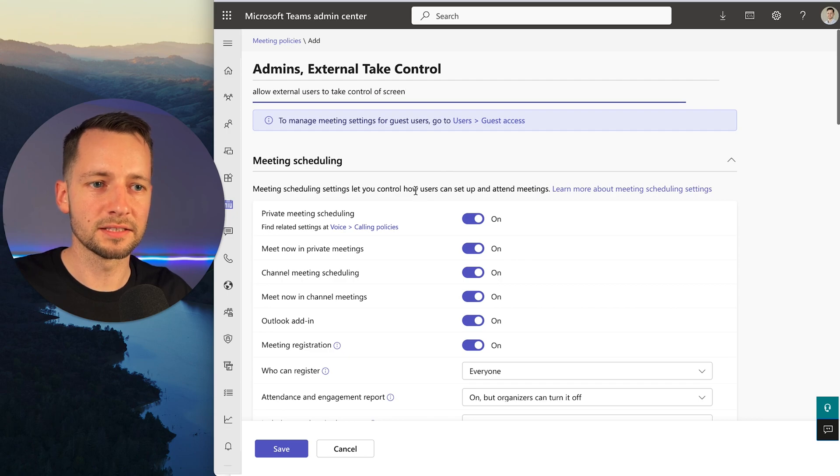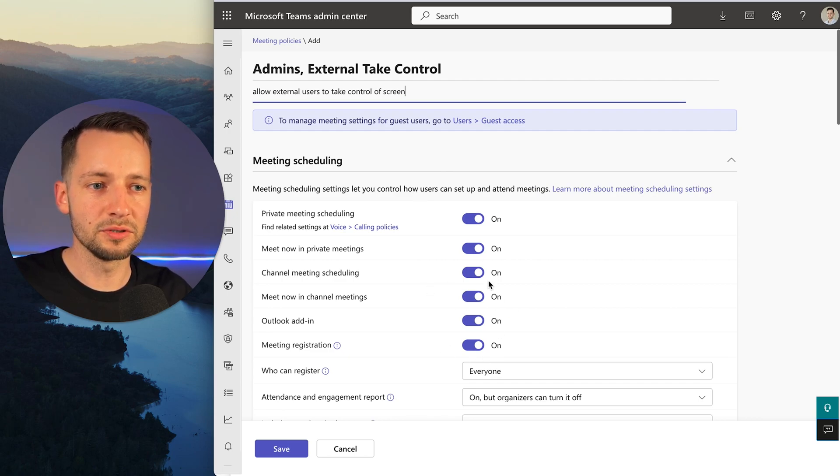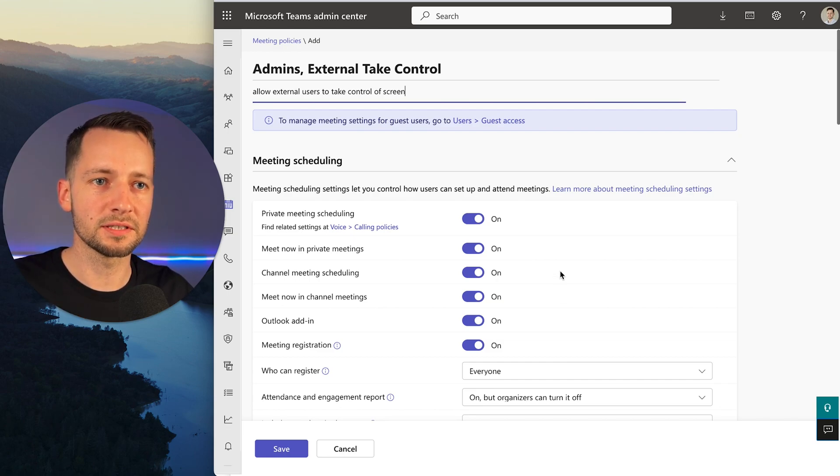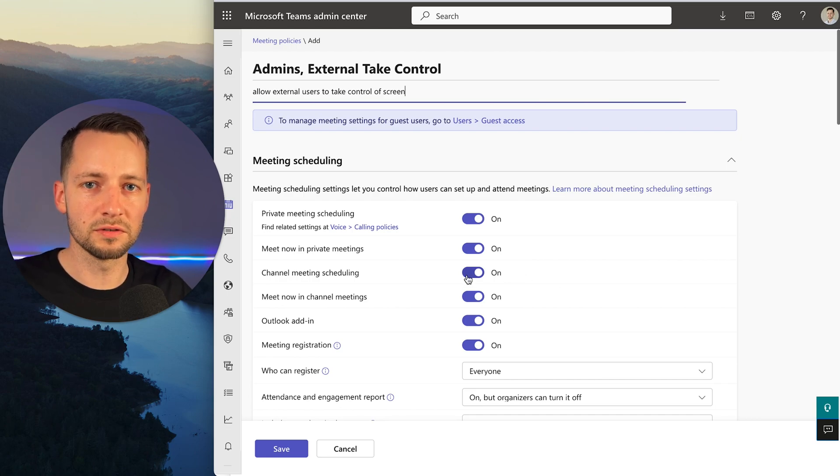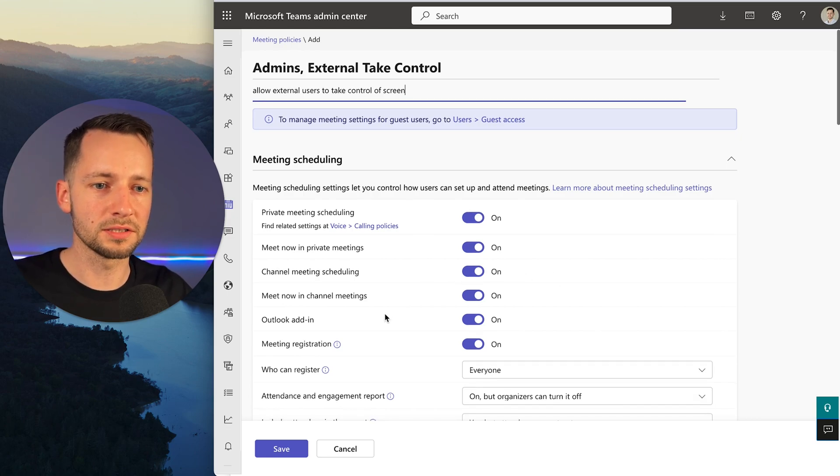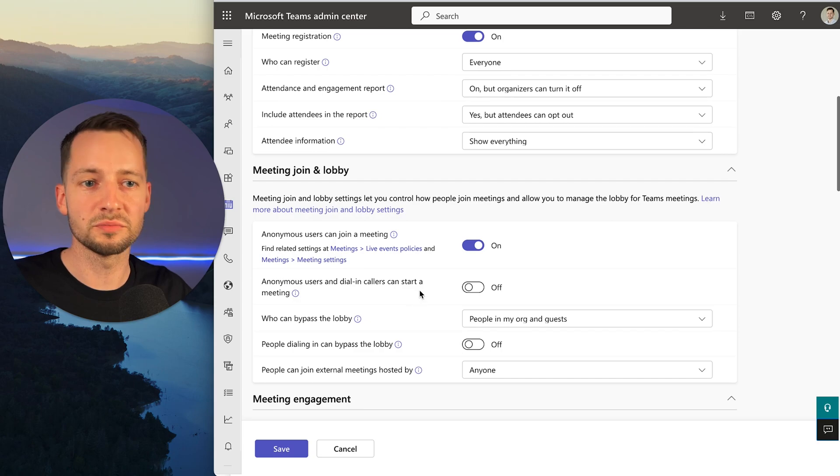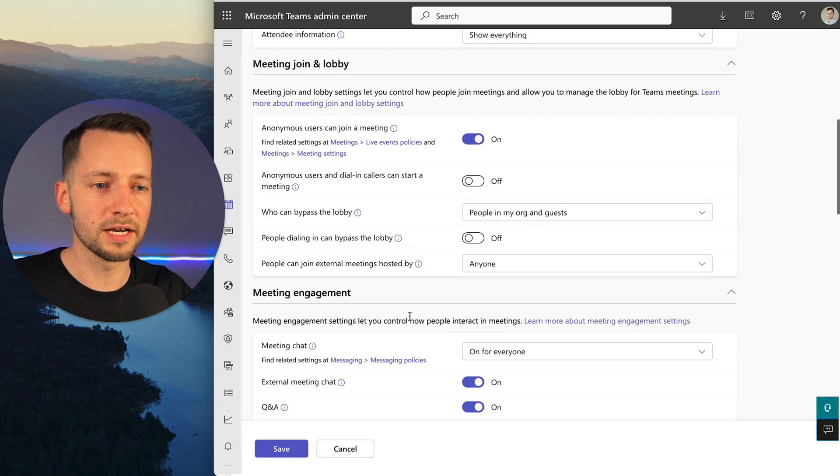Before you create this, know that whoever you assign to this policy, whatever features you enable and disable here is what's going to apply to them. These specific policies applied to a user will take precedence over the global policies. Just keep that in mind with all these features—make sure they still align with what the user previously had.